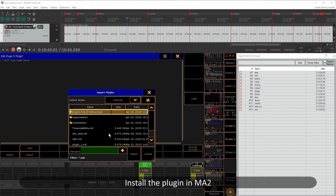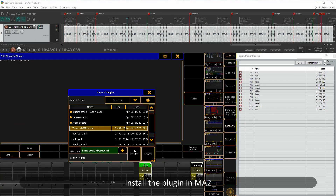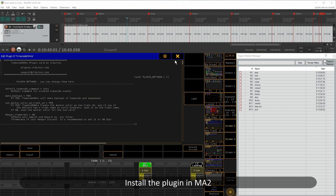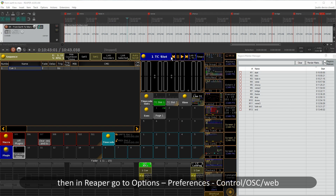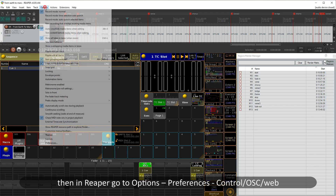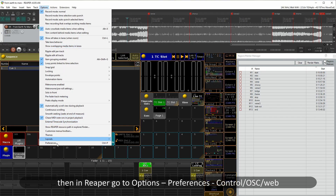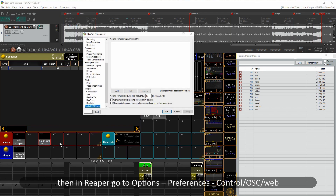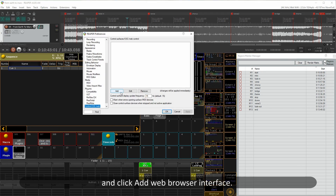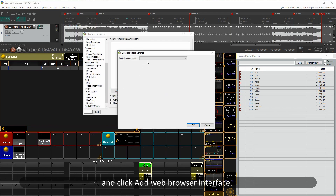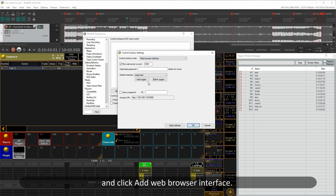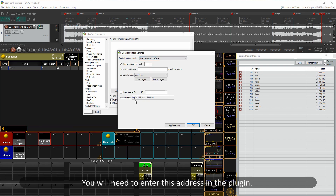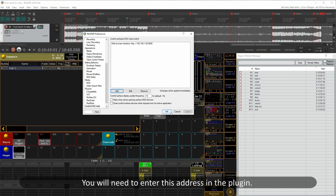Install the plugin in MA2. Then in Reaper, head over to Options > Preferences > Control > OSC/Web and click Add Web Browser Interface. You'll need to enter this address in the plugin.